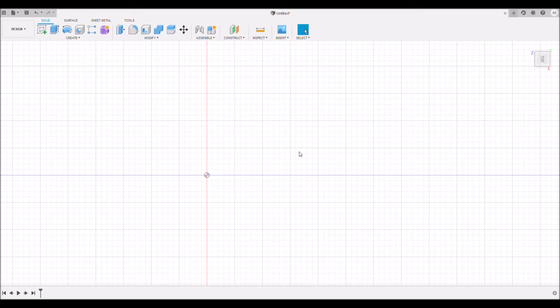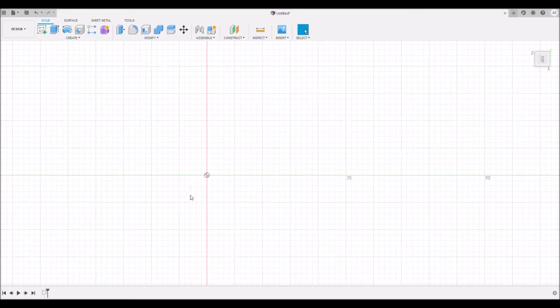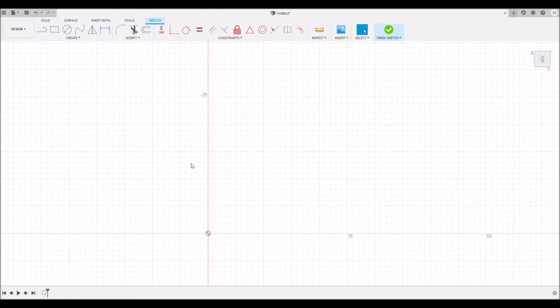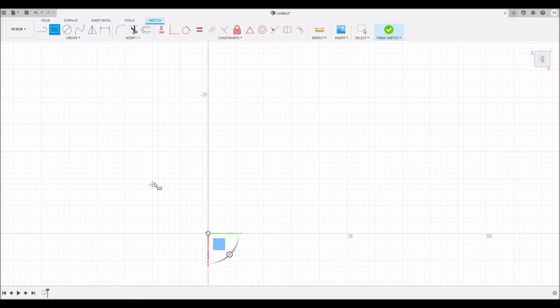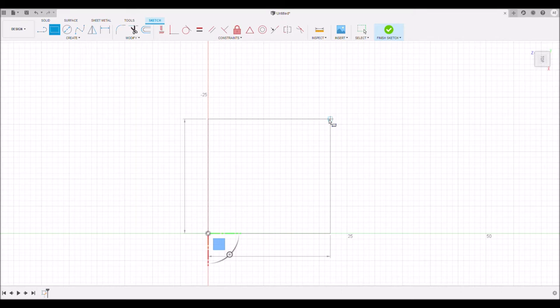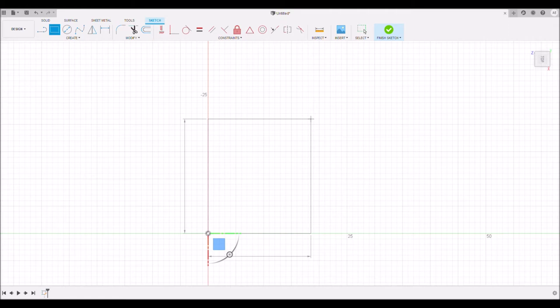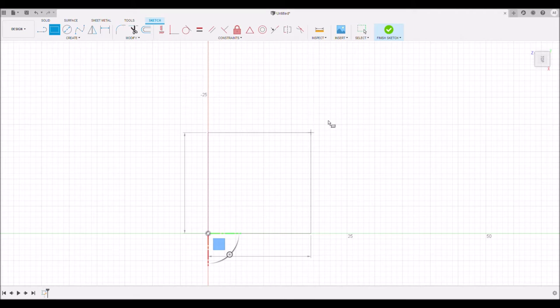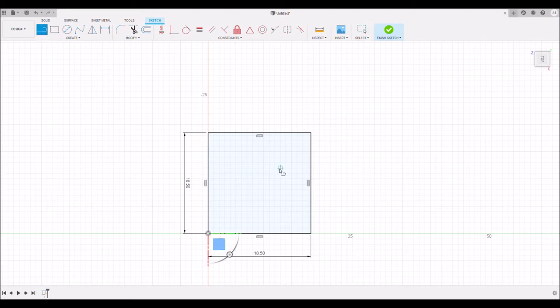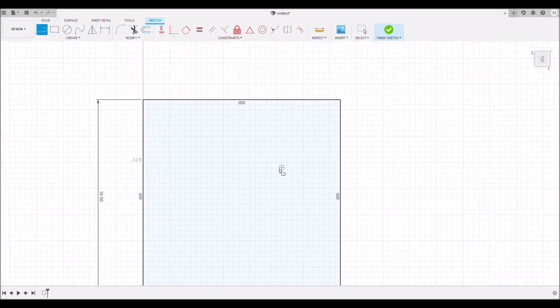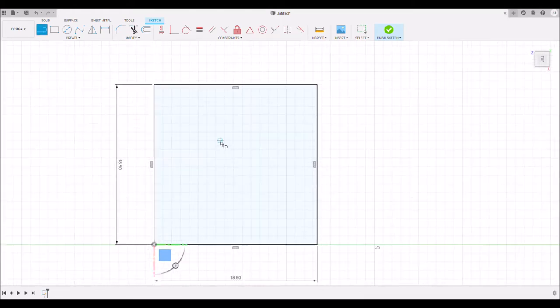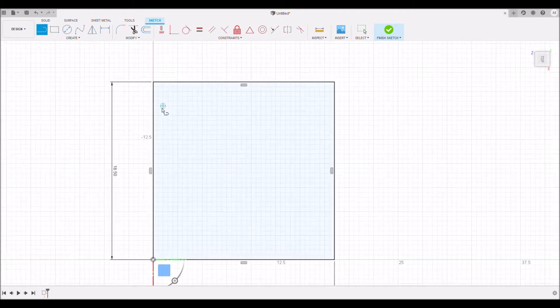So here we go. We're going to go up here. This is in Fusion 360. We're going to create a sketch, click on a build plane. This needs to be 16 and a half millimeters plus two millimeters for the wall, 16.5 plus 2, that's 18.5.